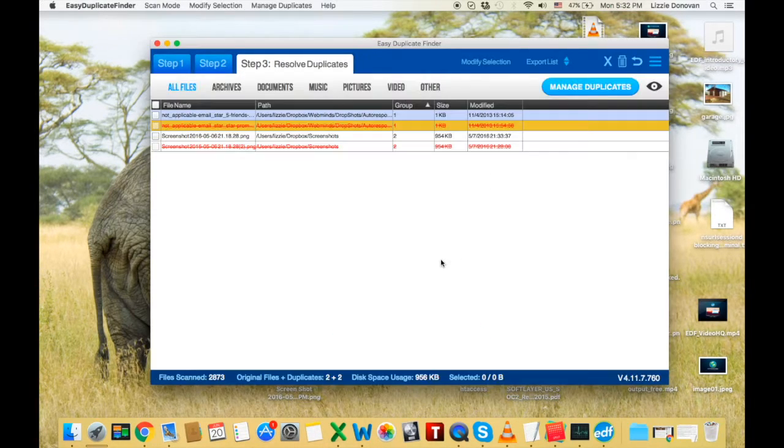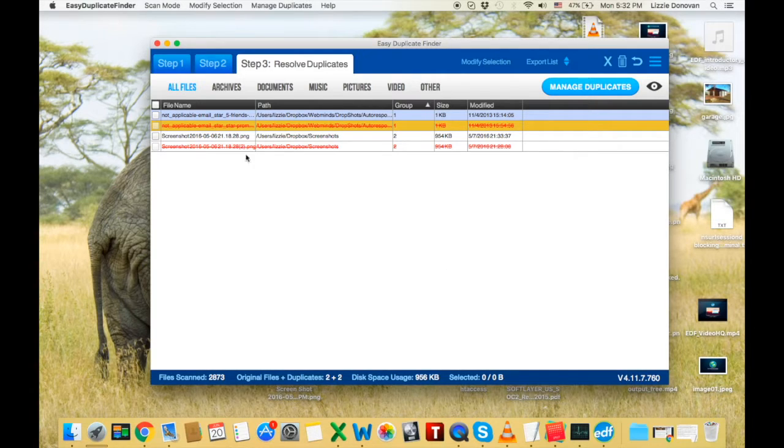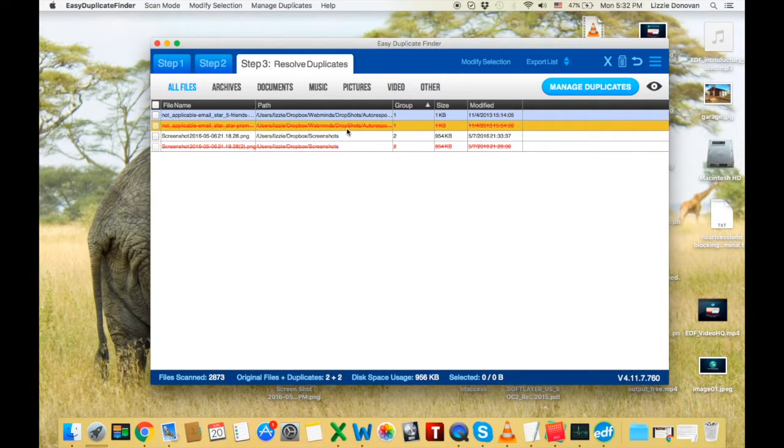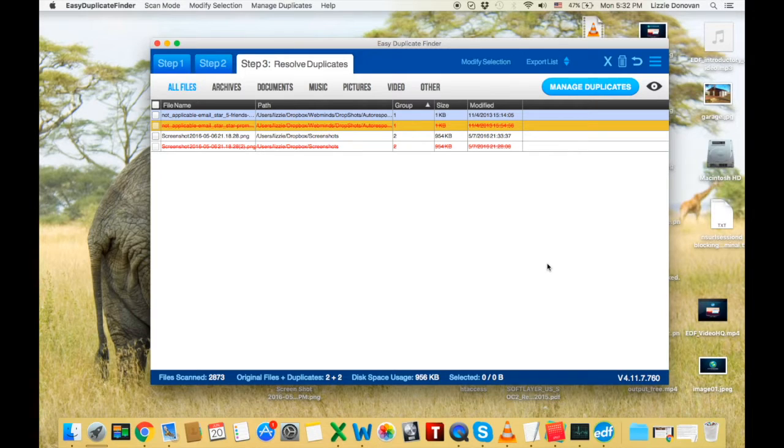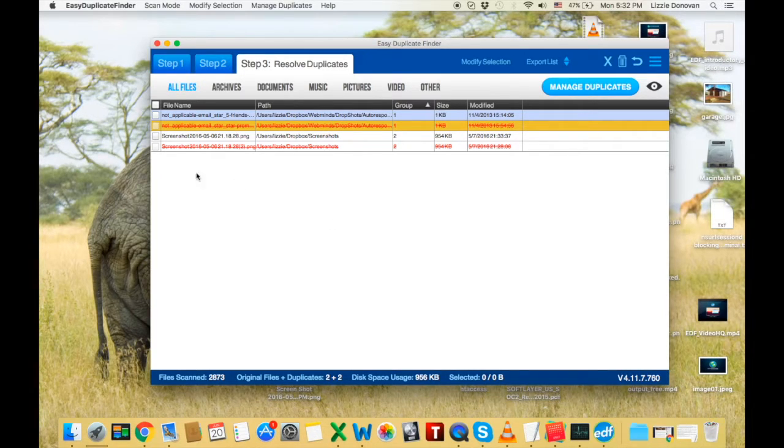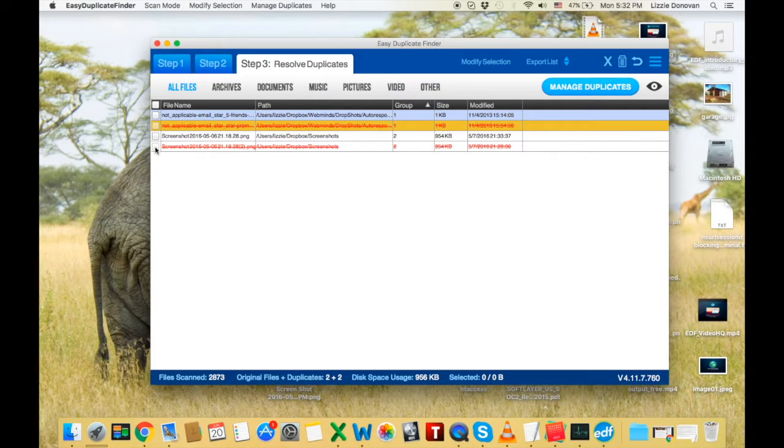Move to trash. That's it. There we go. Files are deleted. And if you've deleted something by accident, you can easily put it back. Just click on the undo icon.